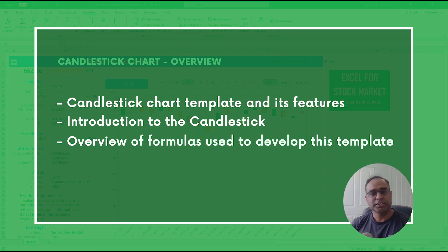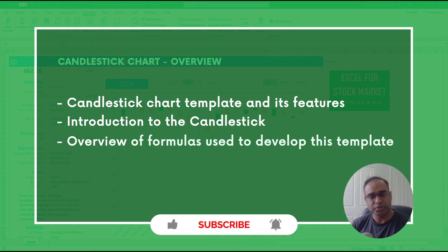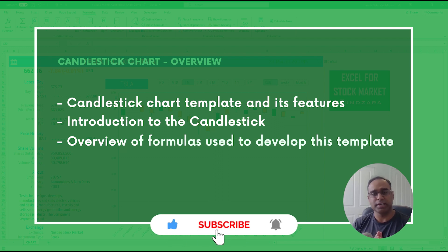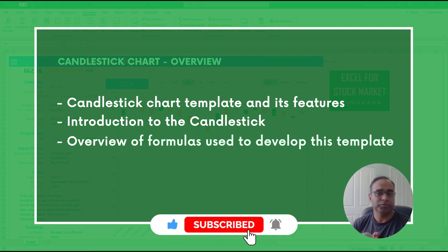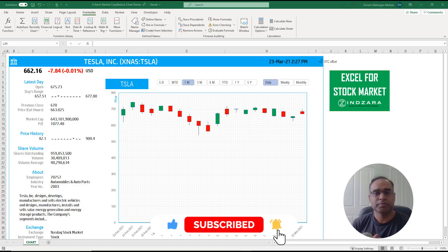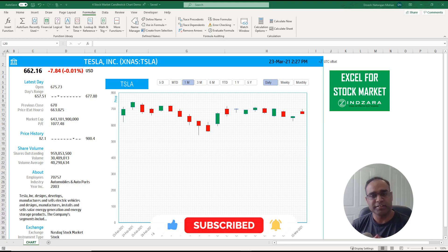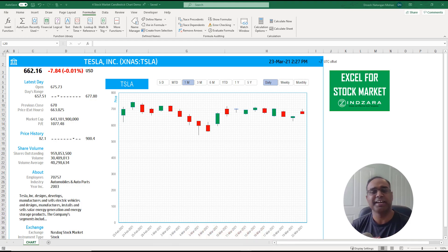Before we get started if you have not subscribed to this channel yet please do so now, and if you like the content please like and share with your friends.